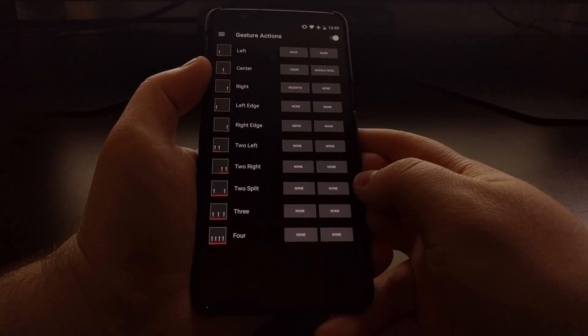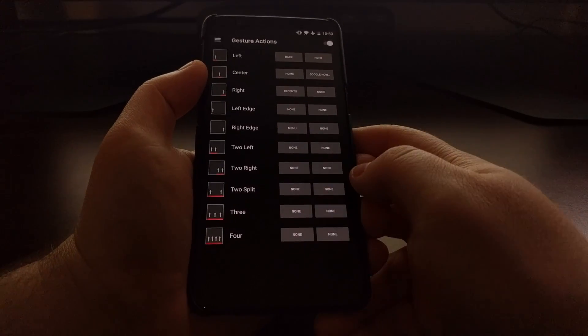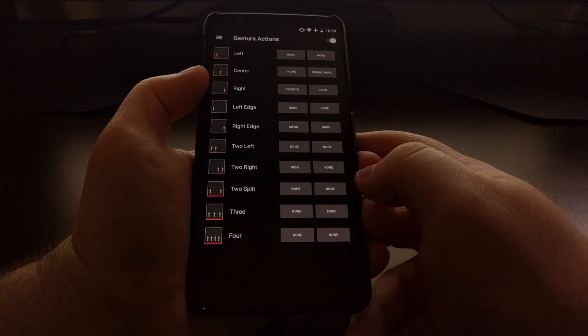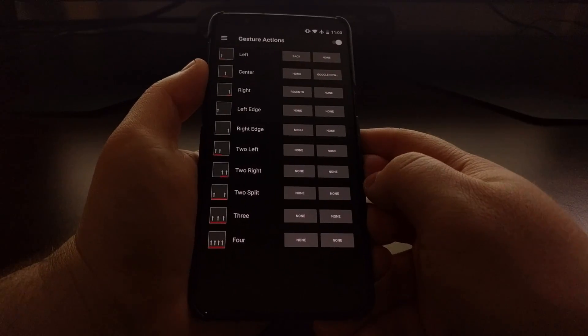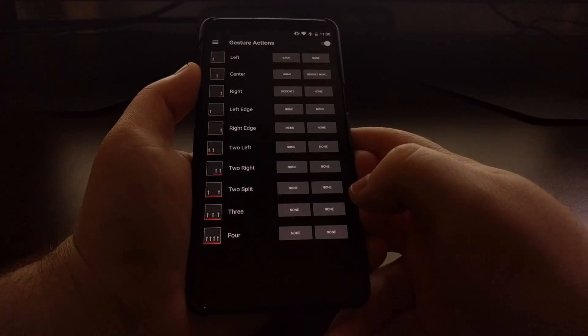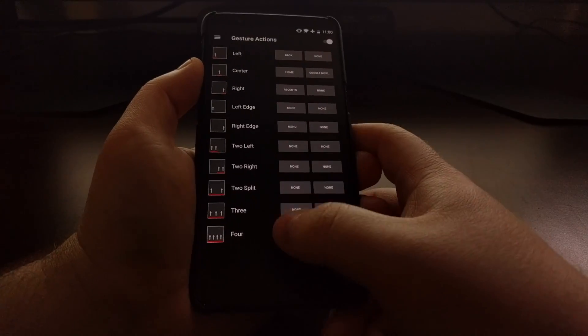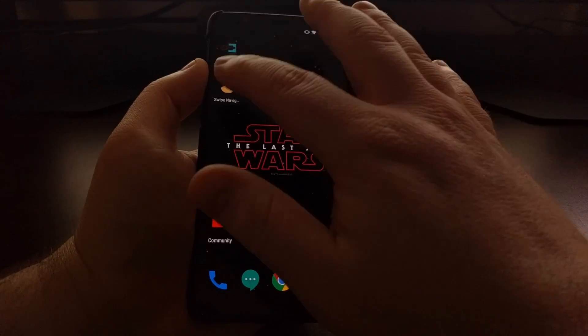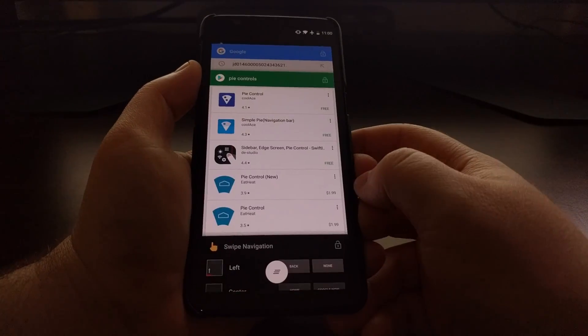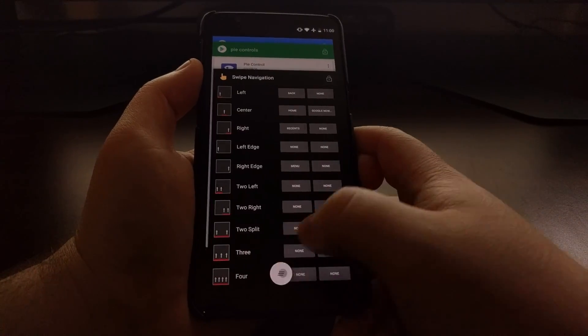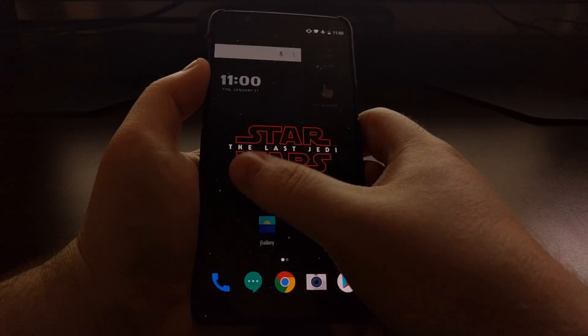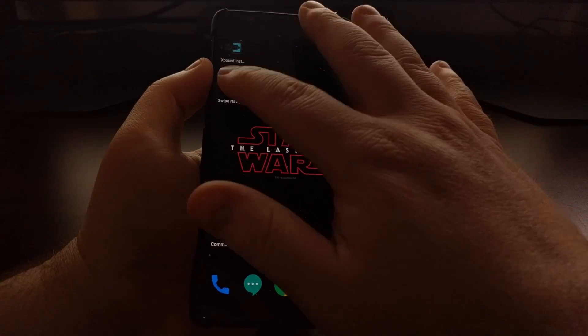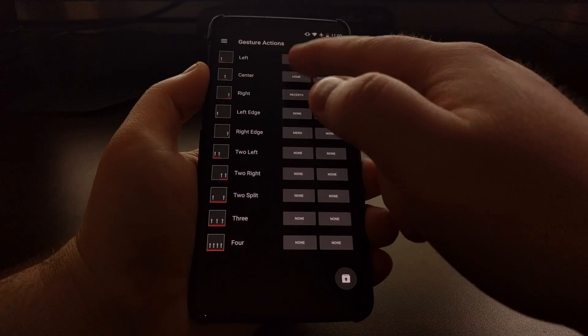We swipe up from the right side of the bottom of the screen, which is where the recent button normally is, then it will activate the recent button. It's exactly as you would think. You can see these gestures are very quick, very responsive.